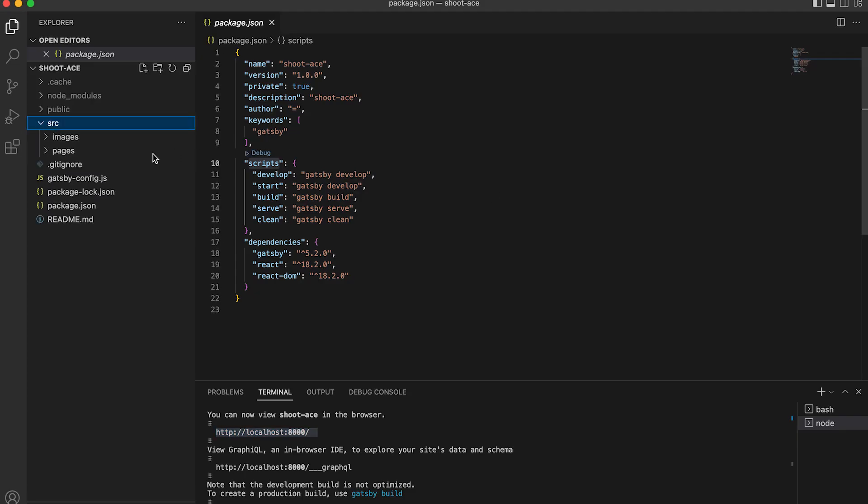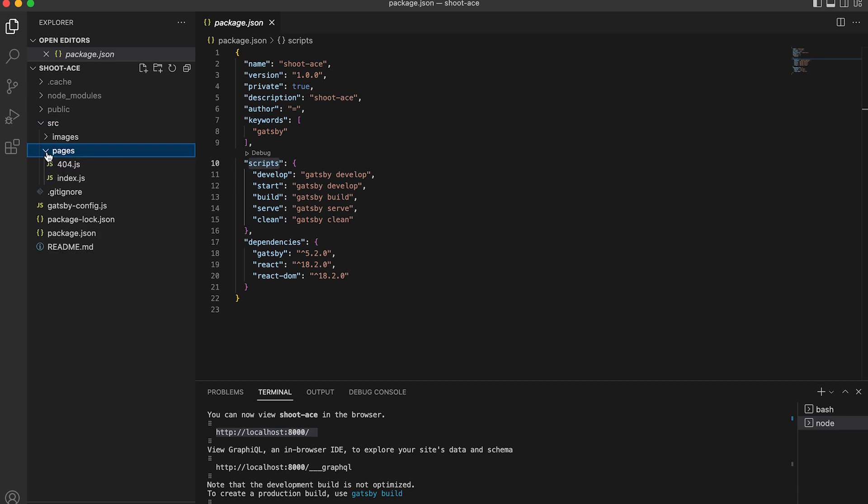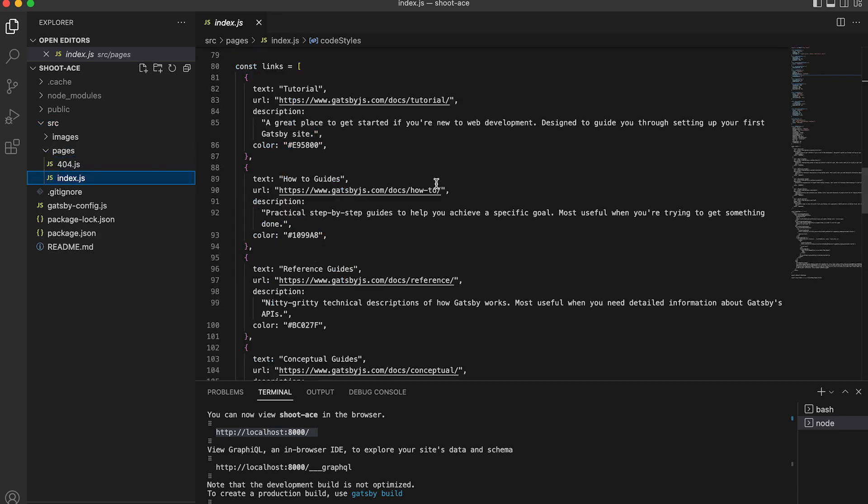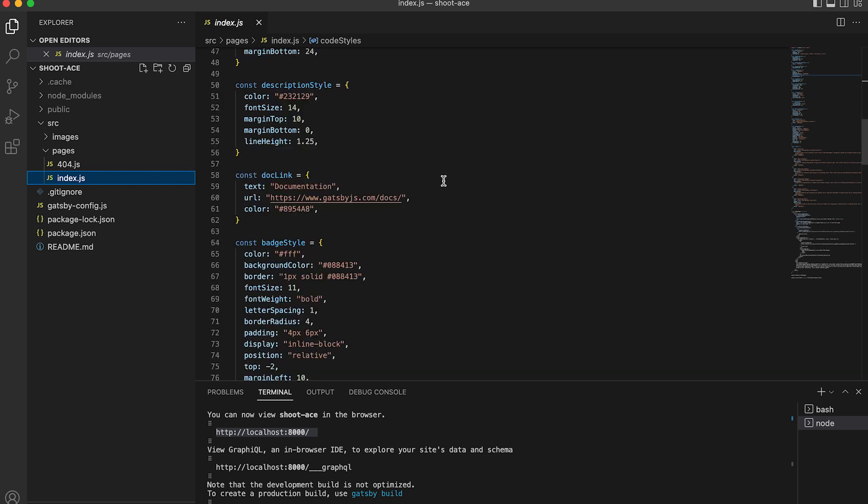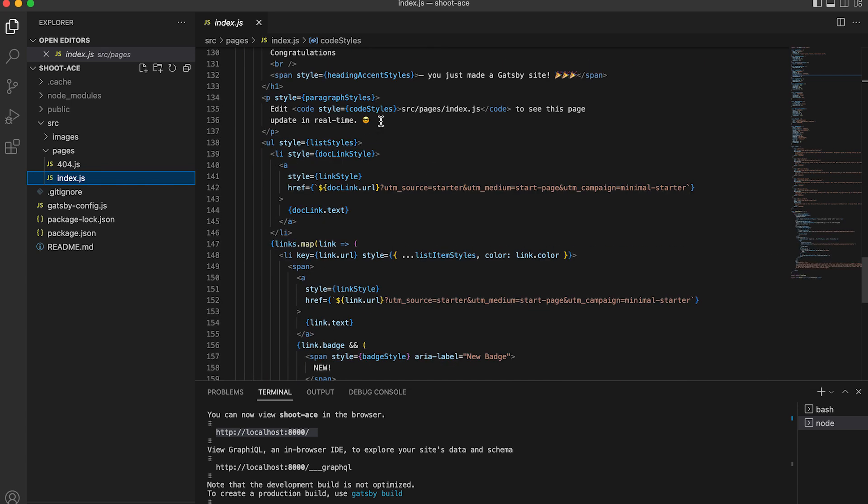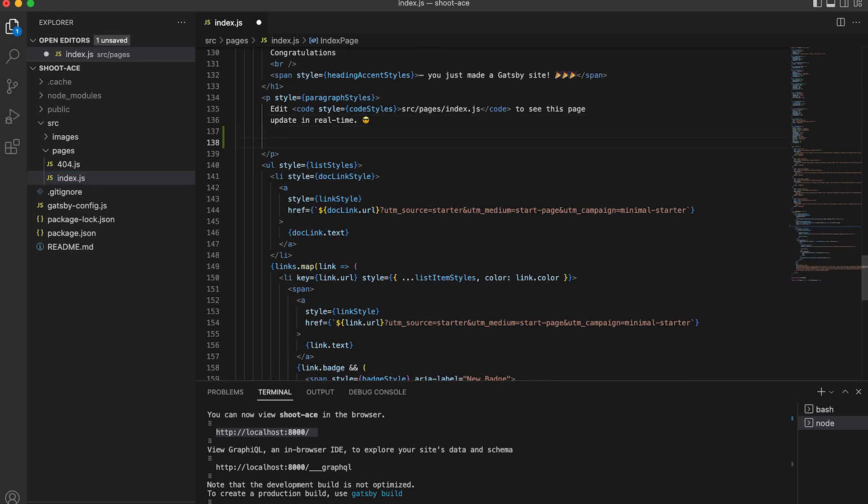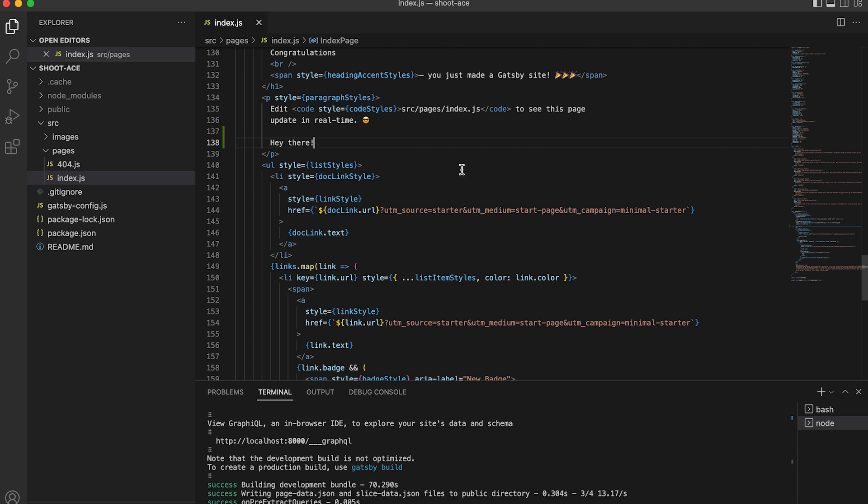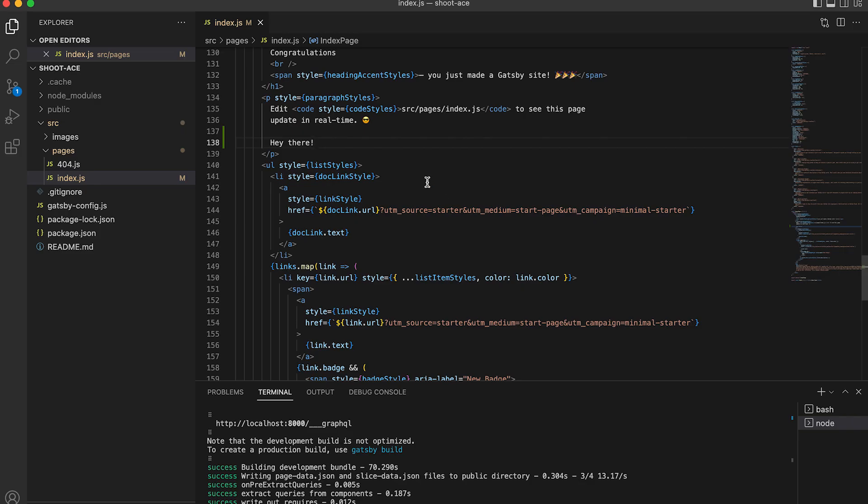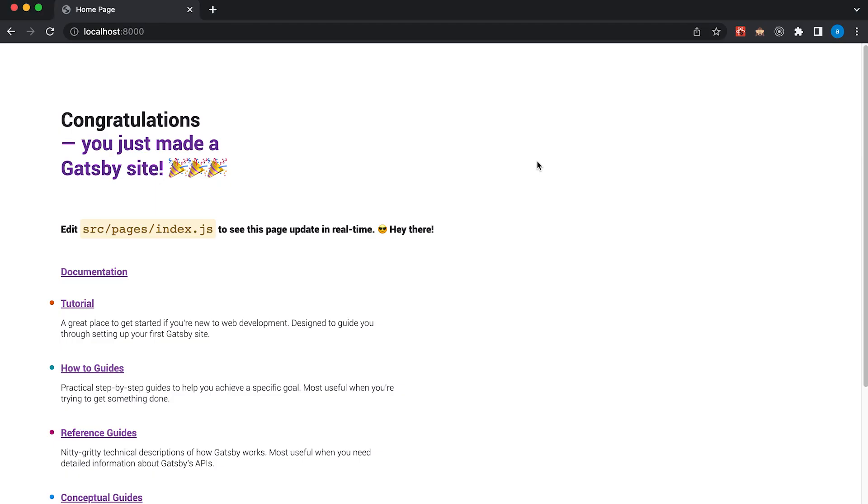And we do have also hot reload here. Hot reload means if I will edit something in my code. And if I will type something. And save the page. And if we will go back to our site, it will automatically refresh the content without reloading the page. Let's try one more time. Save. It's working fine. Save. As you can see, after saving, it will refresh immediately.